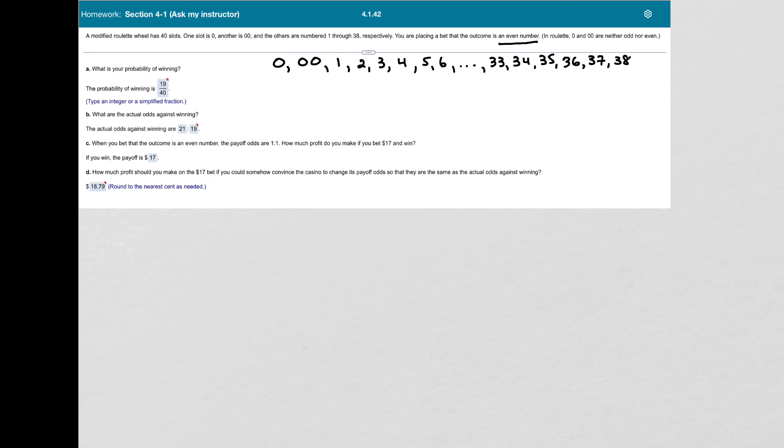So the results in our favor, because we bet on getting an even number, are the 2, the 4, the 6, all the way up to 38. So how do I determine how many numbers are favorable? I can just count them, because there's not too many. It would take a minute.